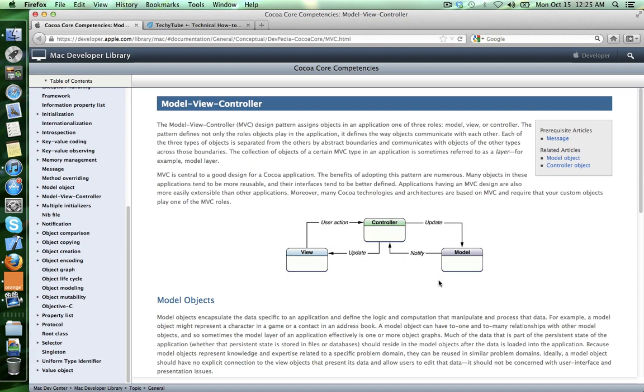Think of a model as all your data that your application contains. For example, in a contacts application the model will be any user that's in the database. The model could be also the list of all the users that are in that specific database.